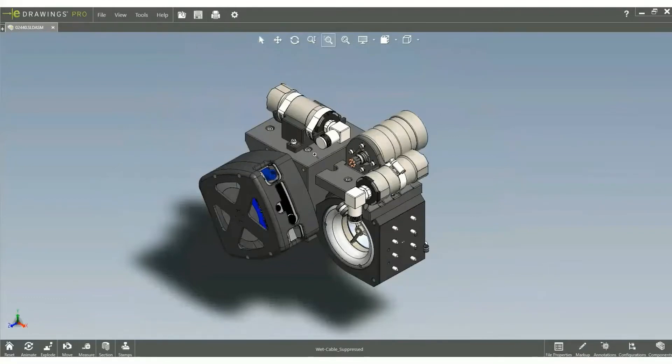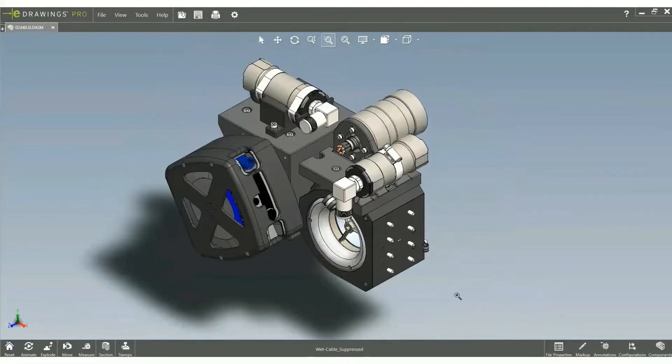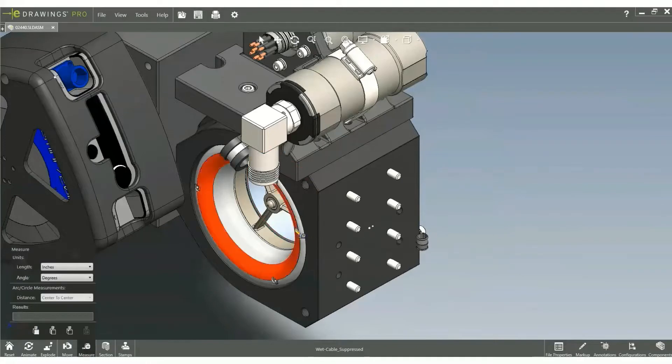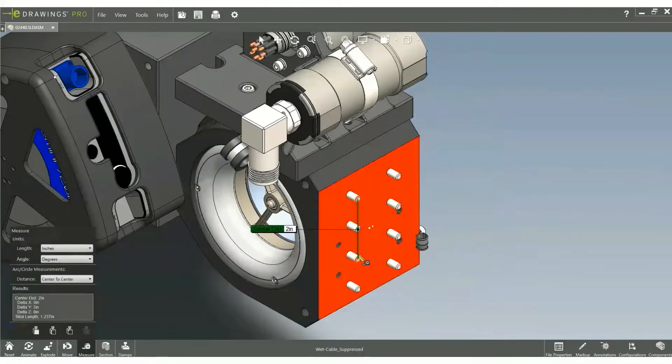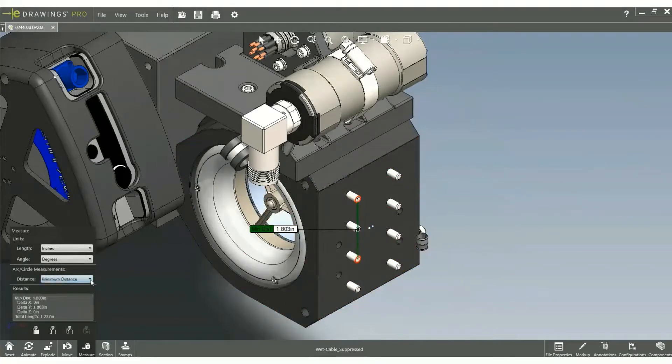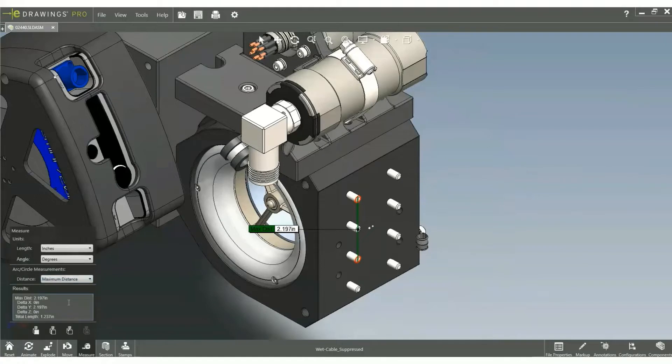Commands like measure have been significantly improved as well. Finding the center to center distance of two circular and cylindrical objects has always been available, but now with E-drawing 2021, you can also choose to view minimum and maximum distances.